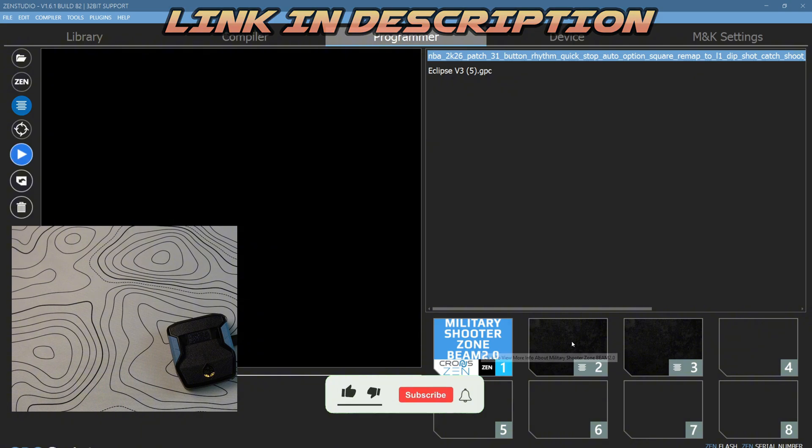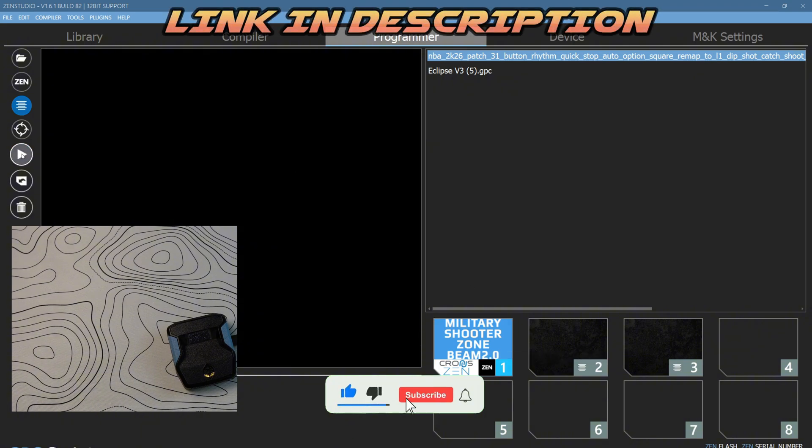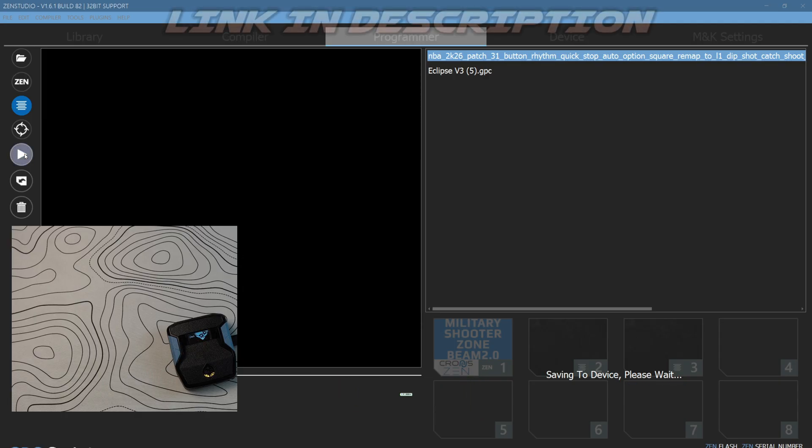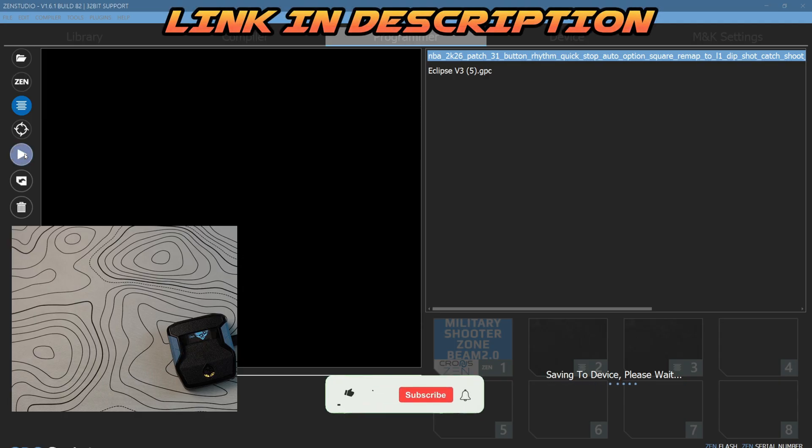From here, you're going to want to click program device. That's how you save the scripts onto your device. Now wait for it to say complete and then we'll go on to the next step. Success, perfect.